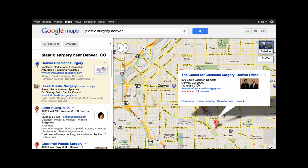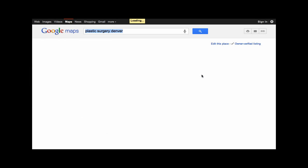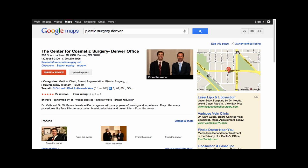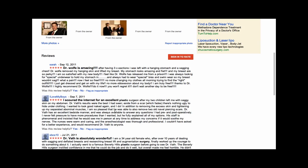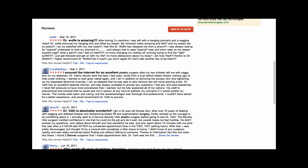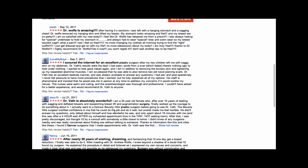If I look a little further, I can see a description, read patient reviews, and you can even include promotional videos.